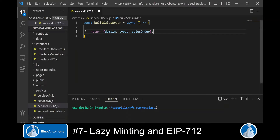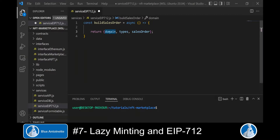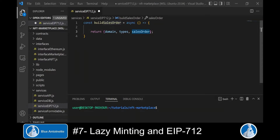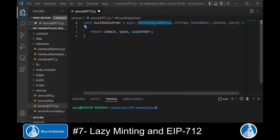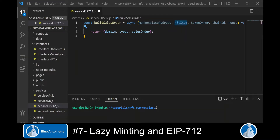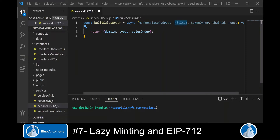This function will return the domain, the types, and the sales order. The domain holds information that this lazy minted sales order was created on our marketplace along with the chain on which it was created. The types variable holds the types of the fields in our lazy minted sales order. The sales order variable holds the actual content. To build this information we expect these arguments: the marketplace address, the nft item object containing fields entered by the user, the token owner address, and the chain ID.